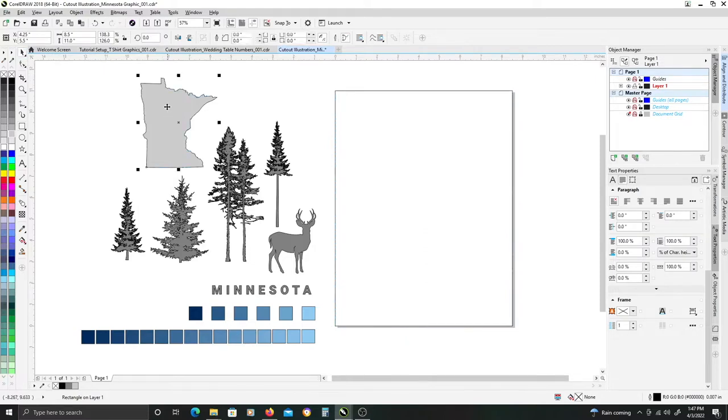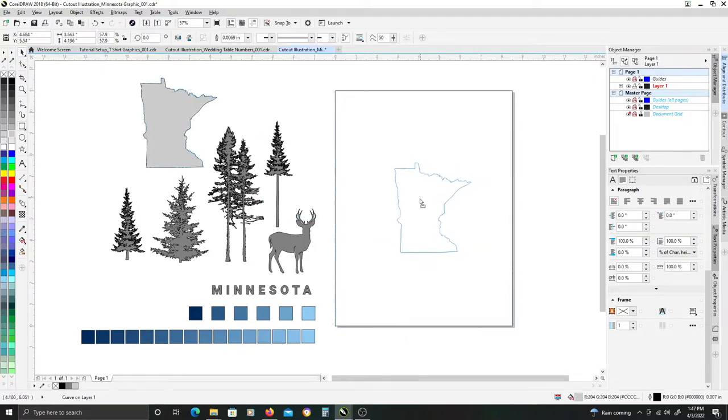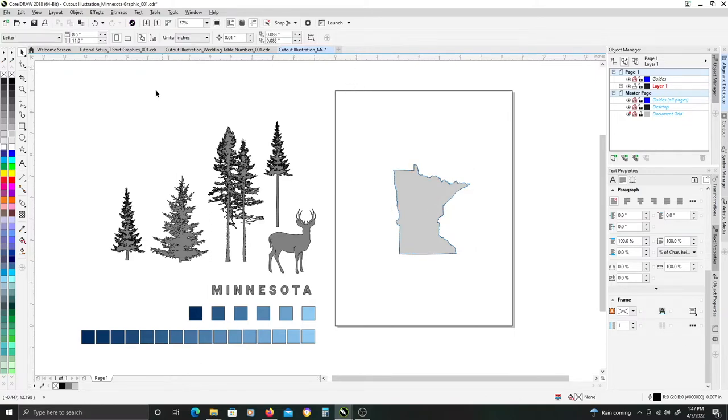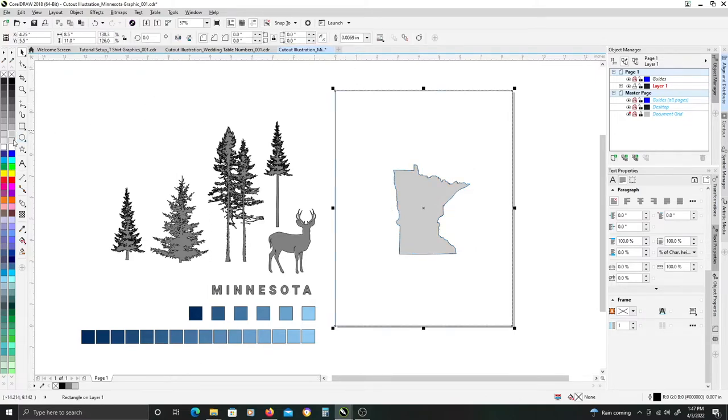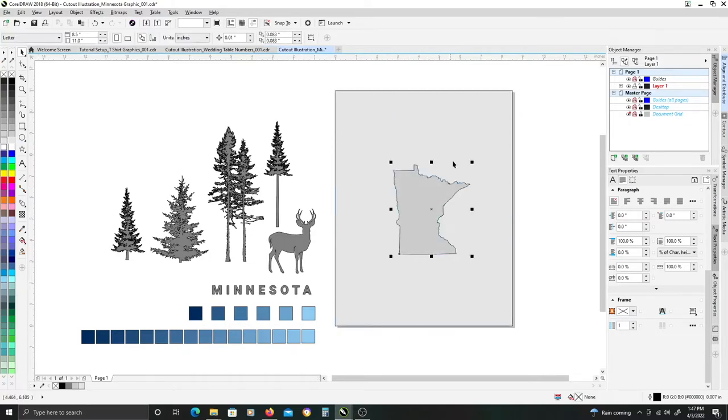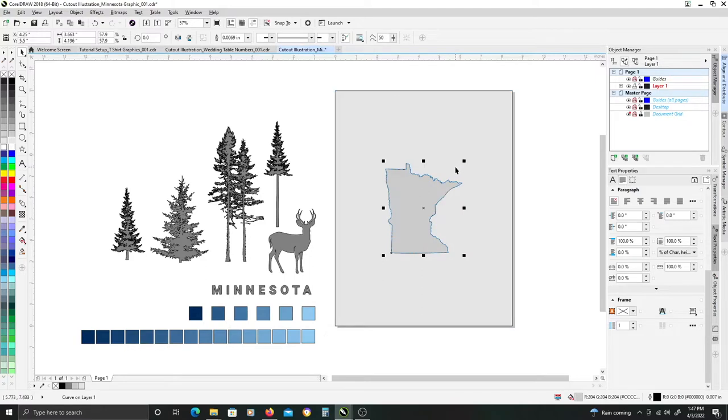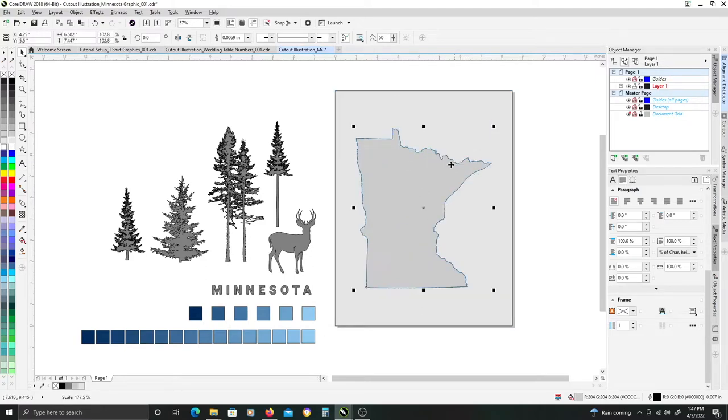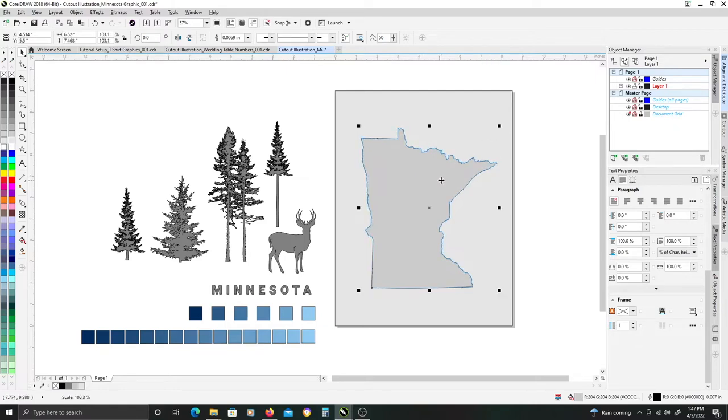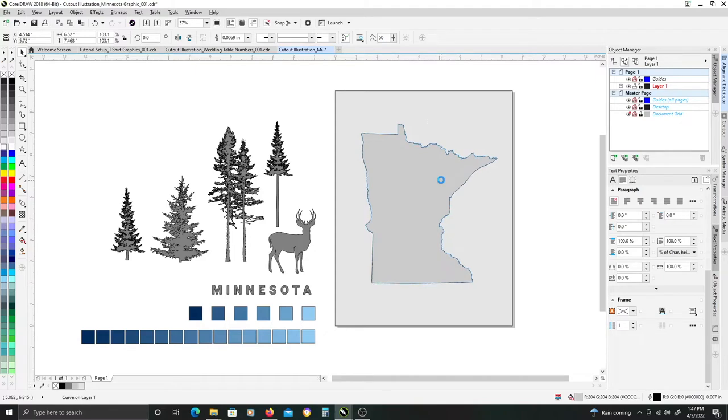Next I want to create my inner frame, which will be the outline of my state. Let's add a light gray fill to this so we can see what we're doing. So we'll center the state up in the document.